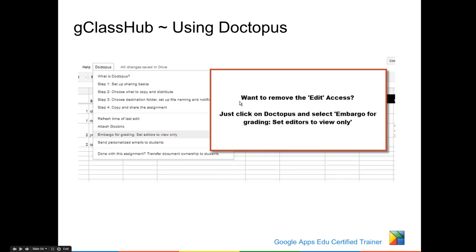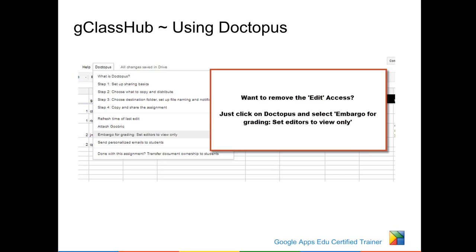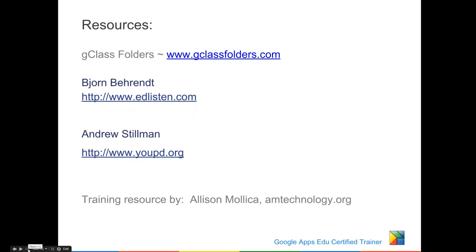There may be times where you want to temporarily or finally remove edit access so that you can assess or give a break in a project. To do this, just click on Doctopus and choose Embargo for Grading, Set Editors to View Only. This will take away the edit access for each student. You can also un-embargo and give that access back. Thank you again to Andrew Stillman and Bjorn for all the hard work you've done creating the GClass folders and Andrew's Doctopus script. We'll show you how to utilize some of the other scripts in later tutorials.